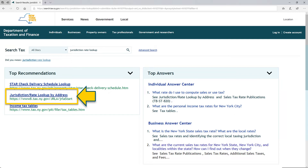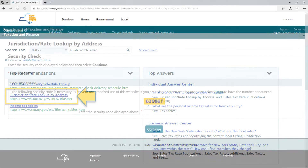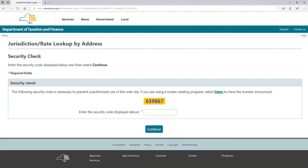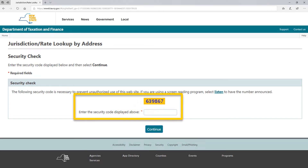New York City and the counties of Dutchess, Nassau, Orange, Putnam, Rockland, Suffolk, and Westchester are in this district. The combined rates vary in each county and city that impose sales tax. Sales delivered outside New York State are exempt from tax. Since there are various types of jurisdictions, you can look them up here. To search for your jurisdiction rate, the first screen takes you to a security check where you enter the security code displayed — it will be different each time you access this page. When you've finished, select Continue.